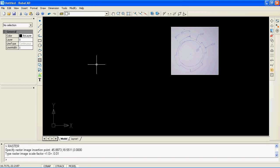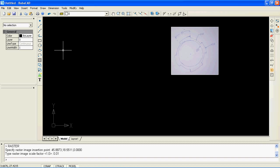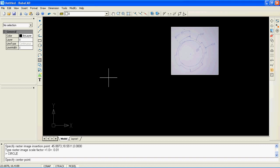During draw commands, like circle and line command, I will enter exact dimension values using the command window. Let's draw concentric circles by specifying the center point and entering the radius from the command window.